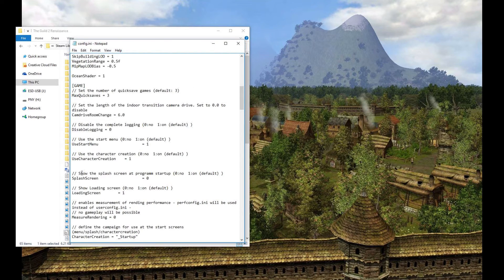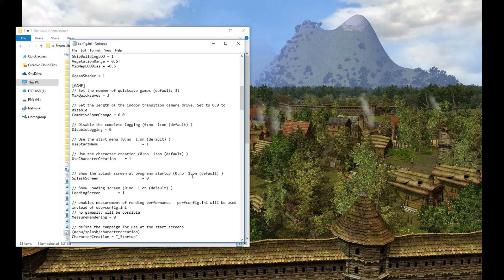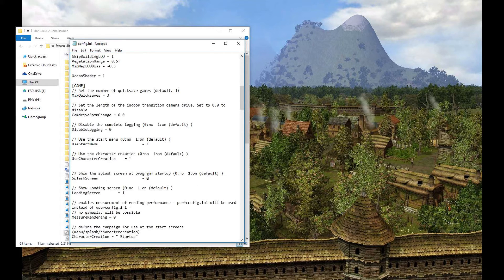And then find the entry here for show the splash screen at program startup. Now it says as part of the arguments for it, 0 equals no and 1 equals on. And 1 is the default.